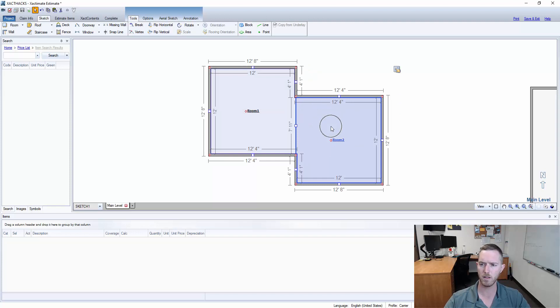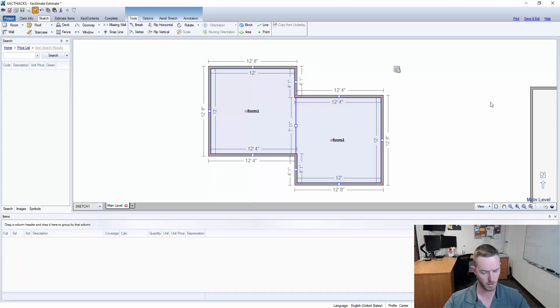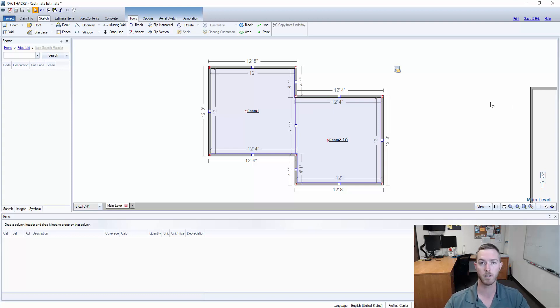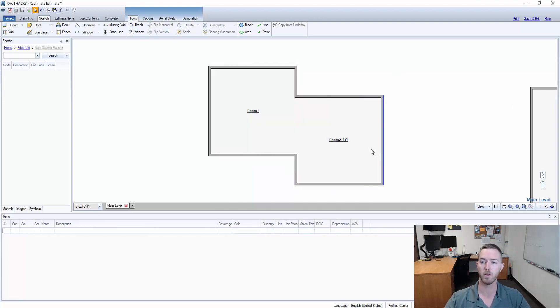Well I can actually select these two rooms and now that I have them both highlighted I'm gonna hit Control+Shift+C at the same time. Now you can see it turned room two into a sub room.